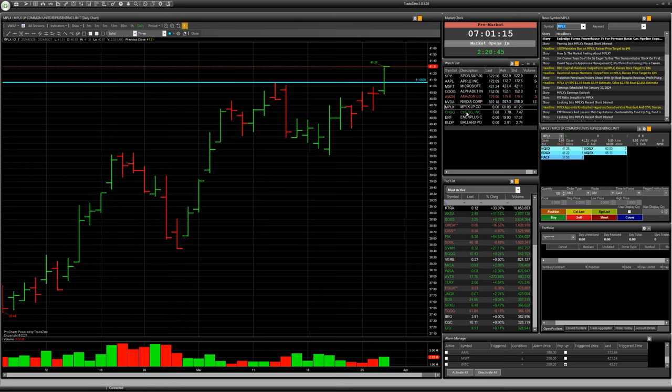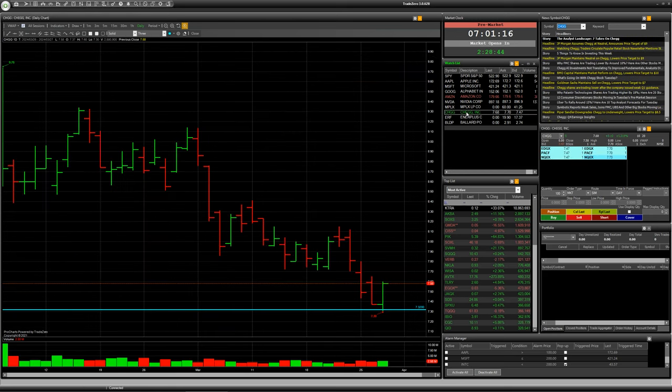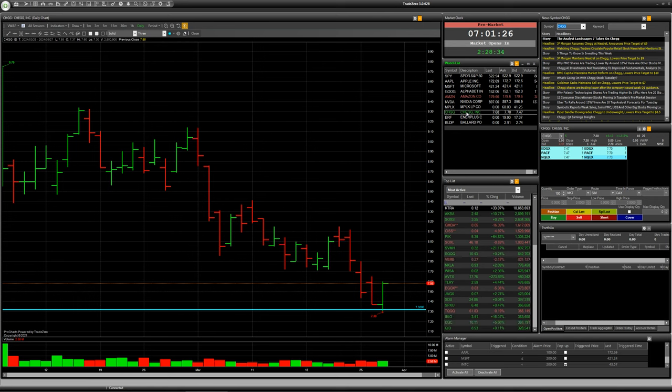Next company has a ticker CHGG. We can see false breakdown with one bar for level 7.32 cents.